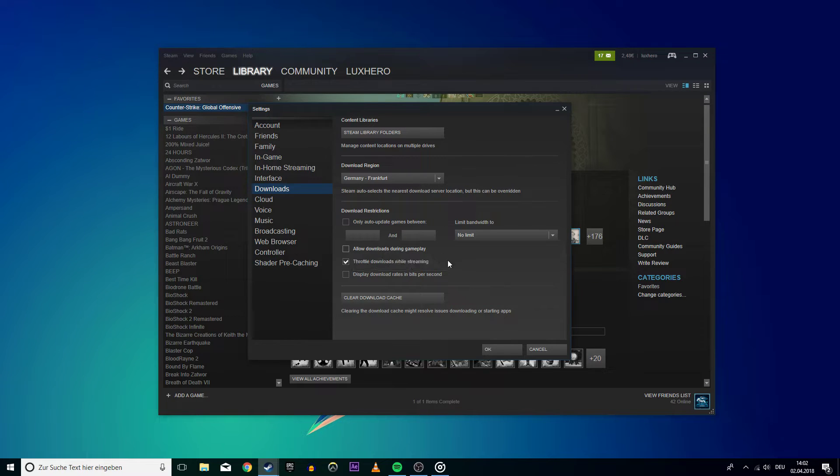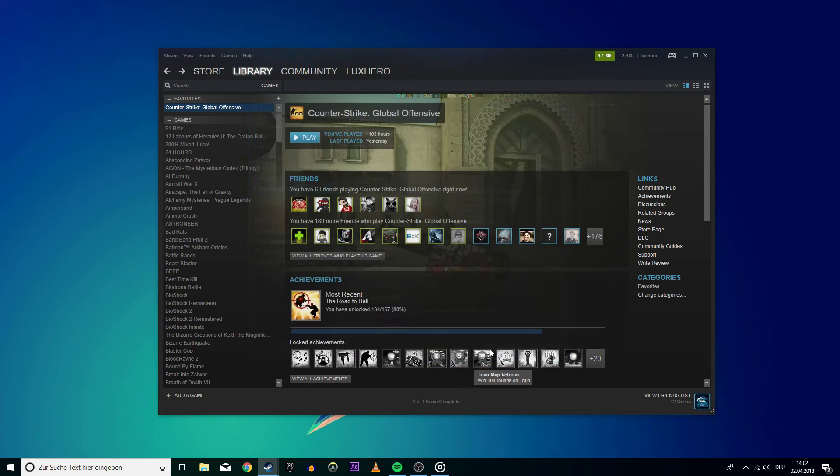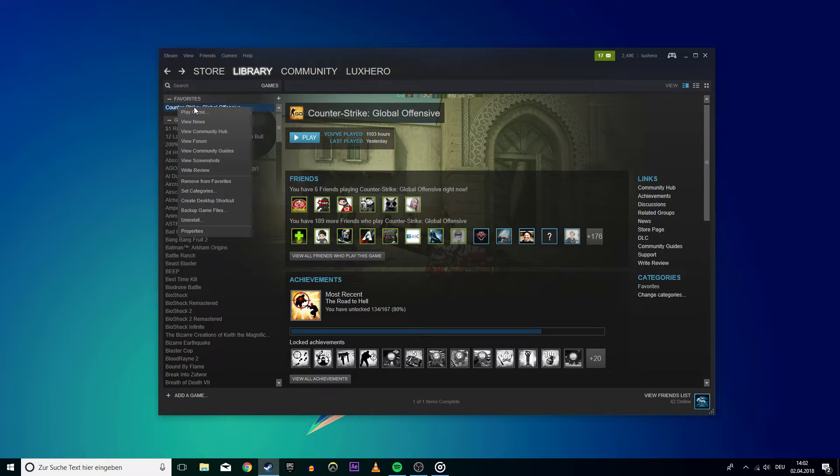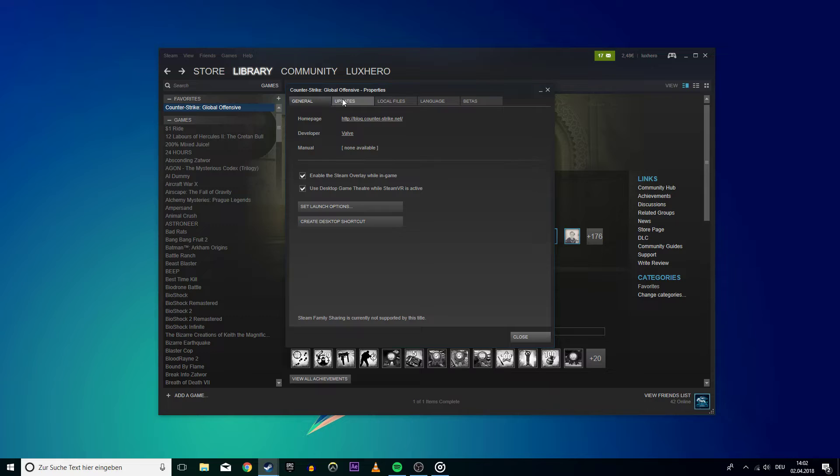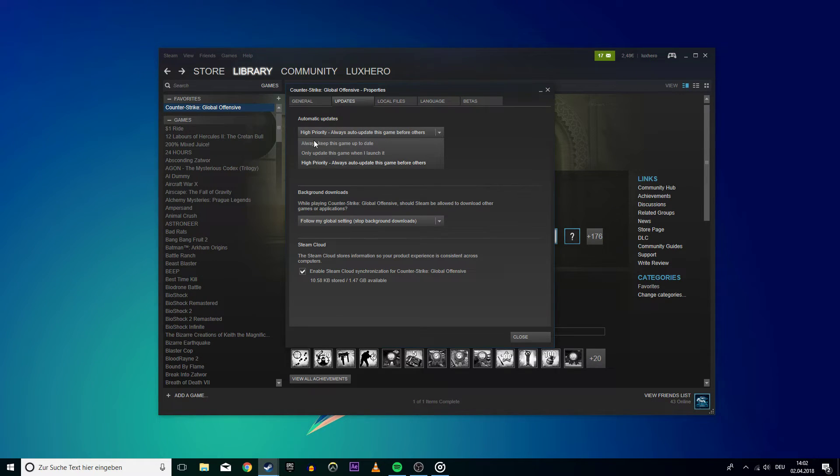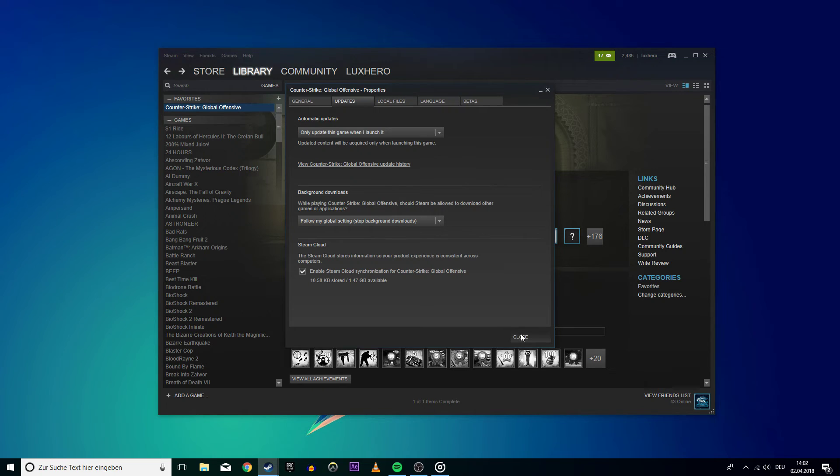To prevent Steam from downloading updates for largely unused games, right-click on each of the installed games in your library in question and select Properties. Under automatic updates, change always keep this game up to date to only update this game when I launch it.